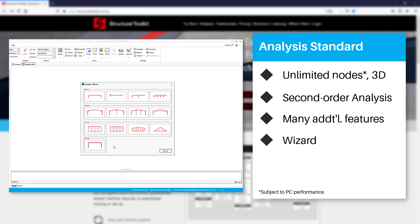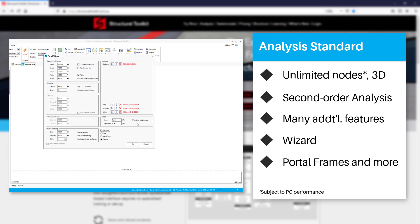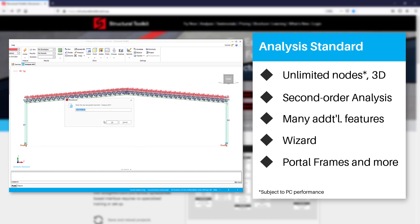With Analysis Standard you will be able to model portal frames including the use of haunches, trusses, 3D stairs and much more as well as include second order effects.